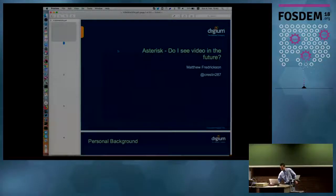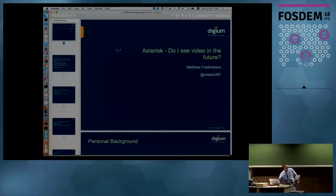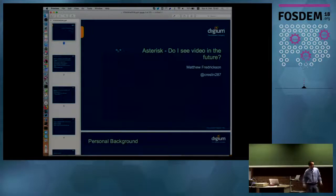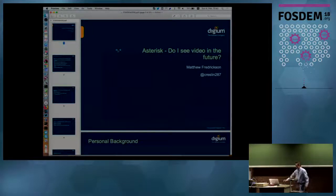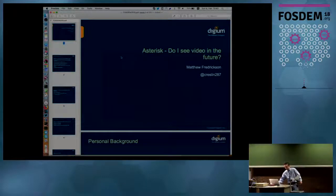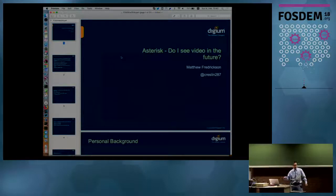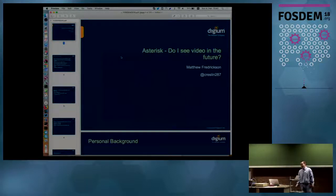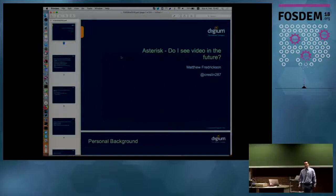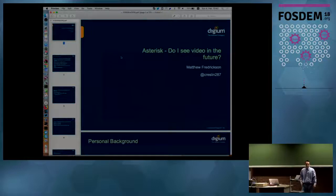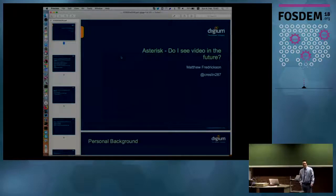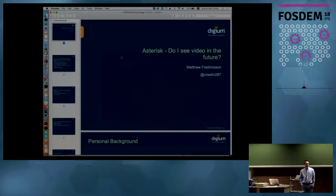All right, so I'm going to do my best here. I apologize for the delay. I'm having a couple technical challenges, but I'll just do my best with what I have, and hopefully you can see it. My name is Matthew Fredrickson, and I am the open source project lead for the Asterisk Project, and I'm really glad to be here.